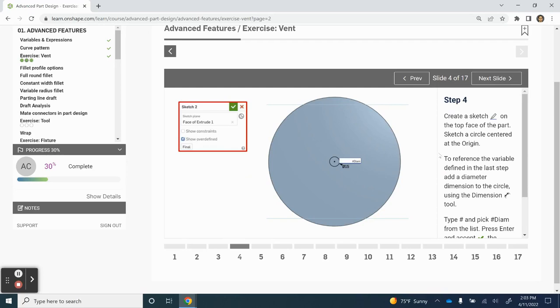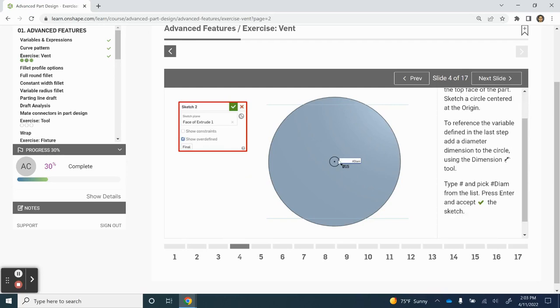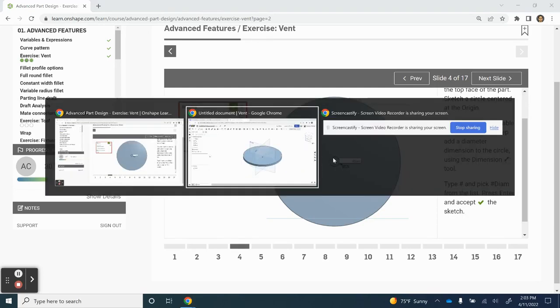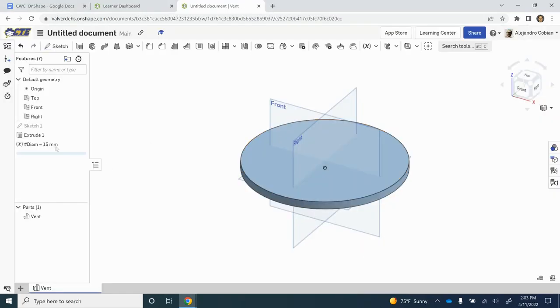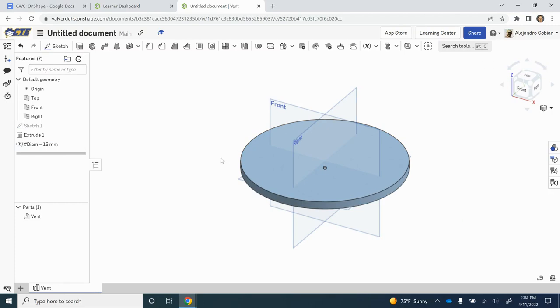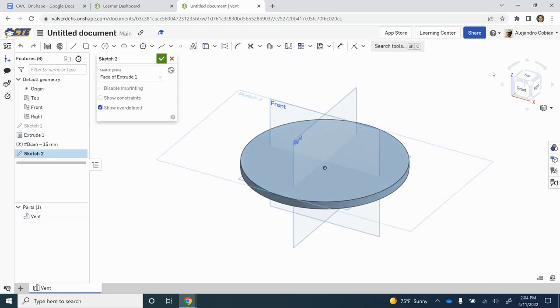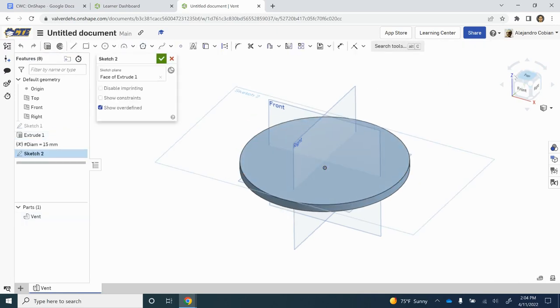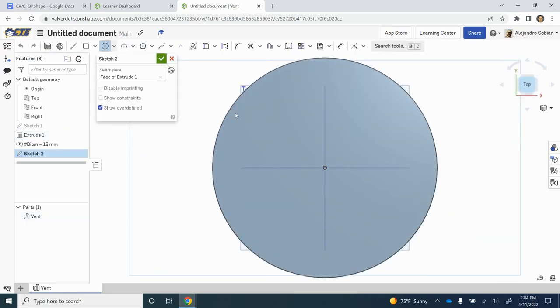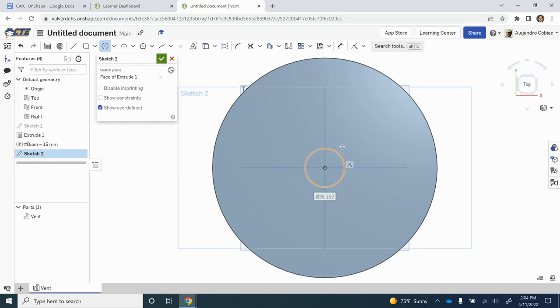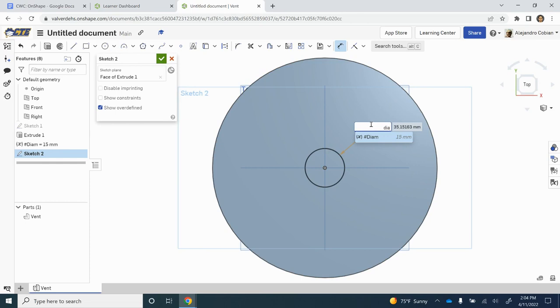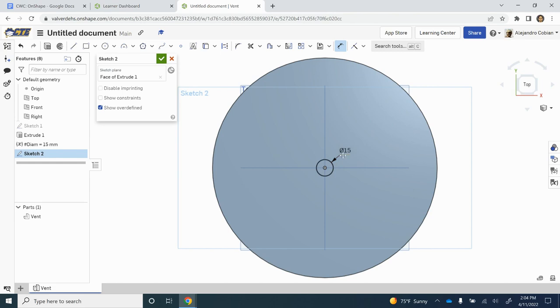Step four, we are going to create a circle and give it a dimension equal to our variable. This new circle will be on the top face of our circle that we just extruded. Let's click Sketch, reorient ourselves, start it off right at the origin, and measure. Start typing in D-I-A-M and hit Enter. We automatically get a value of 15.